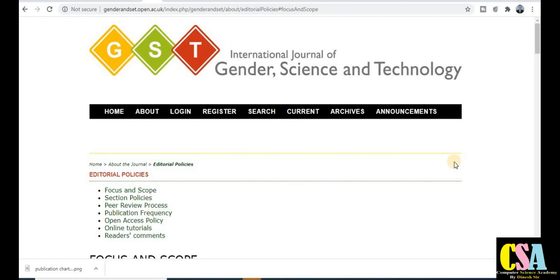Hello friends, thanks for clicking. I, Dr. Dinesh, welcome you all. This is a very special video for those candidates looking for UGC Care List journals or UGC recognized journals in all disciplines — especially for researchers who are going to submit their research for the award of their degree. Don't skip this video. You will get lots of useful information here.